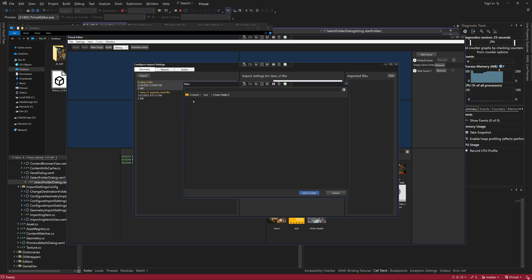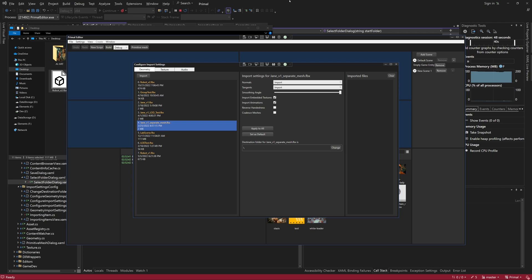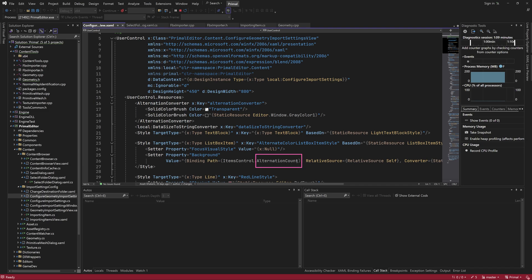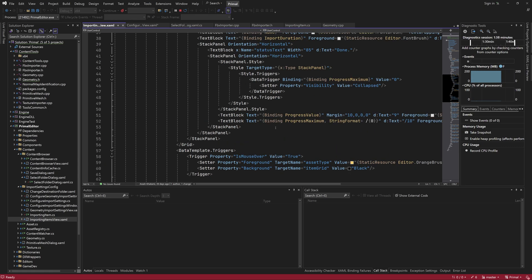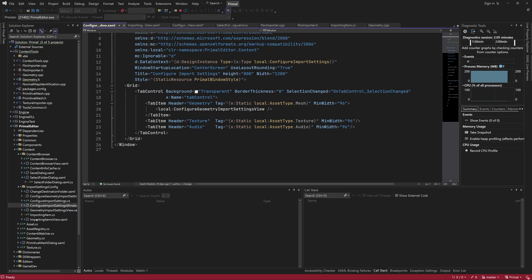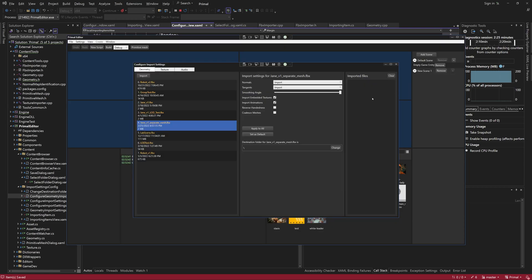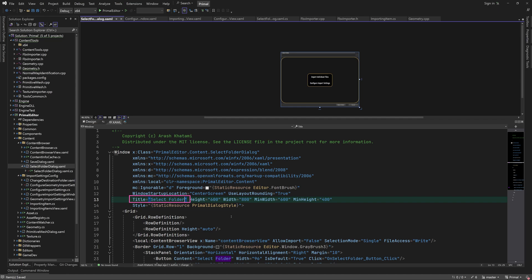Now when we open the select folder dialog, it correctly shows the path within the content folder. We should also use the alternation index here, and the margin is set correctly so it's laid out properly. Now we have the alternating colors back. Let me also change the window title to 'Select Folder' instead of 'Save'.